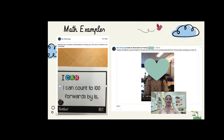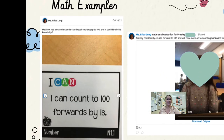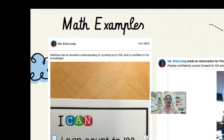Here are some examples from a teacher in our division, Miss Erica Long — she teaches Grade 1. In her math example, she has first posted an I Can statement. In this post, you can click the arrow to the right where you would see a video of Matthew achieving this I Can statement, counting forward by ones. She also left a very informative comment for the family: Matthew has an excellent understanding of counting up to 100 and is confident in his knowledge. She's sharing with families what the learning goal was, a sample of the student in their attempt at the learning goal, and a helpful comment letting them know where their child is in relation to the learning goal.